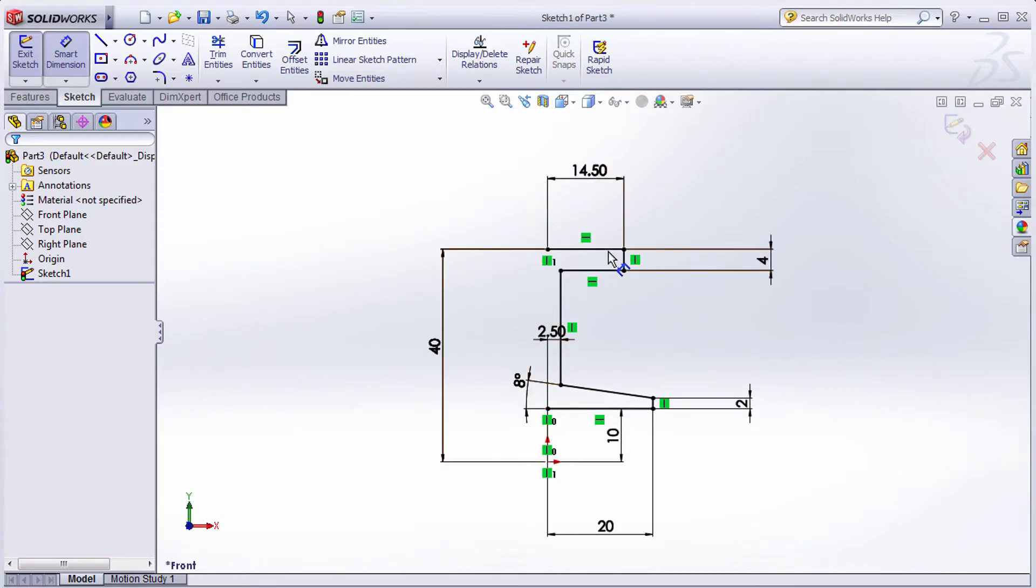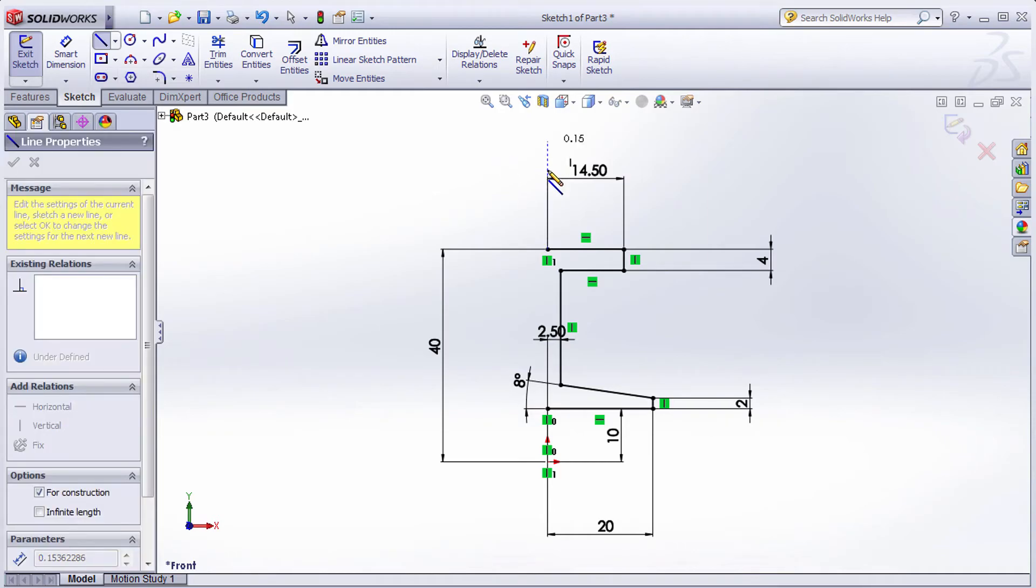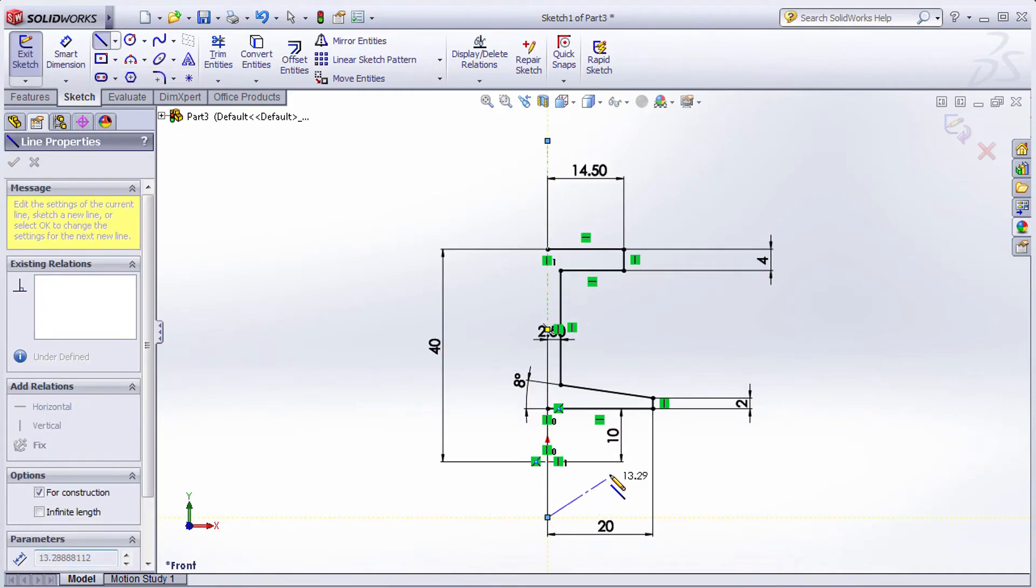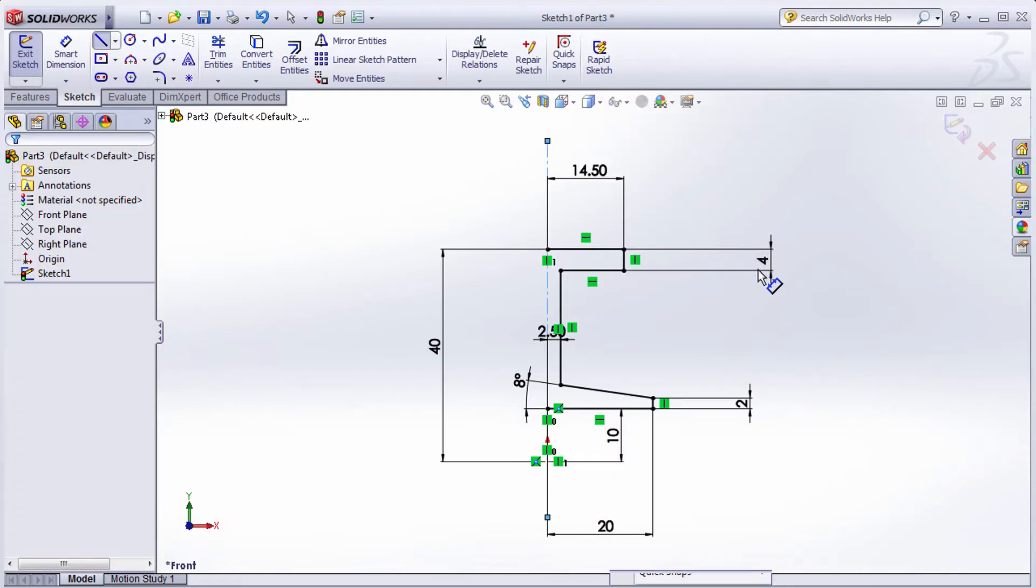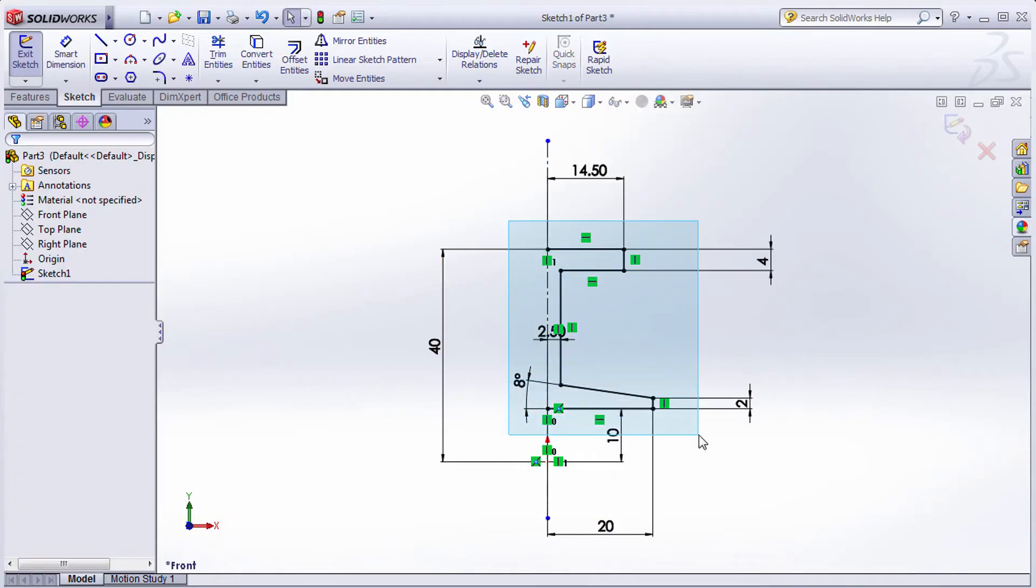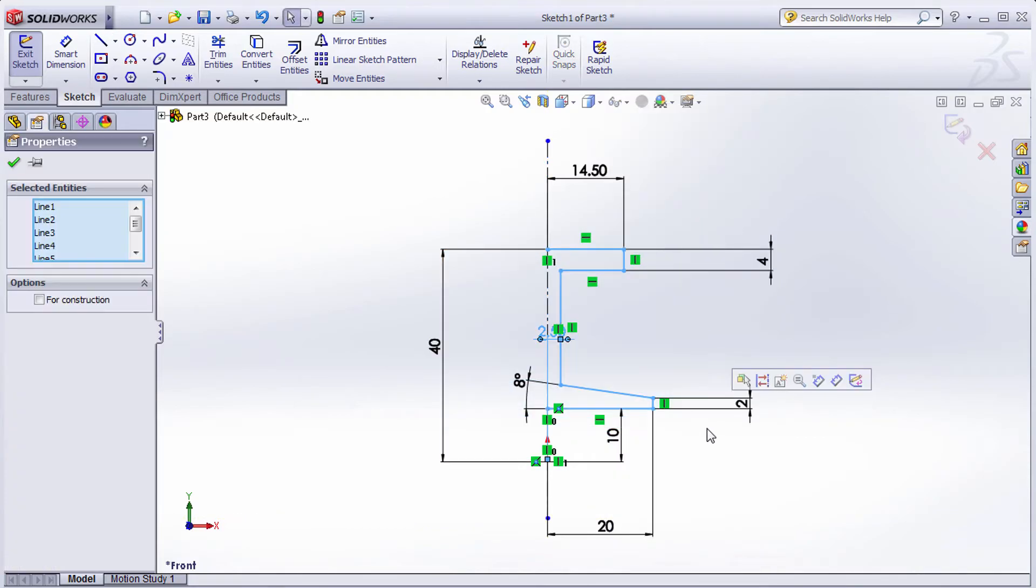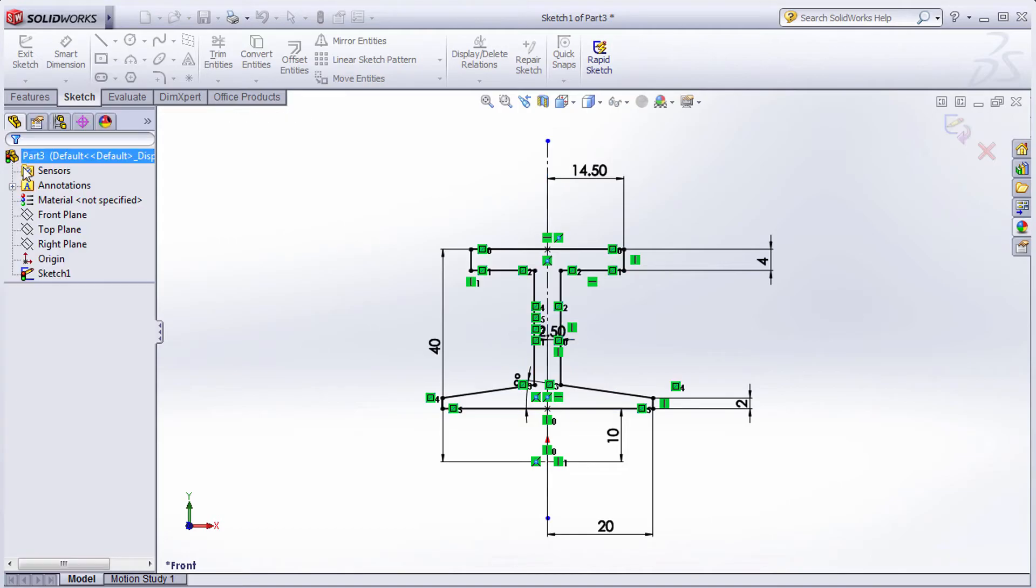Then we need to mirror it. Select this center line and create a vertical center line here. Right-click to select, then select all these objects. Go to Mirror Entities, click on Mirror, select this axis, and click OK.